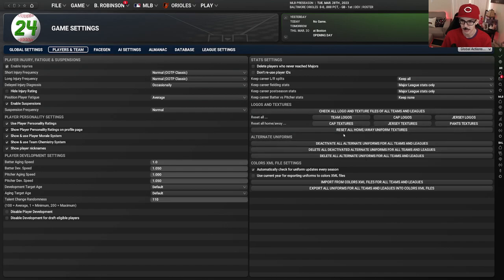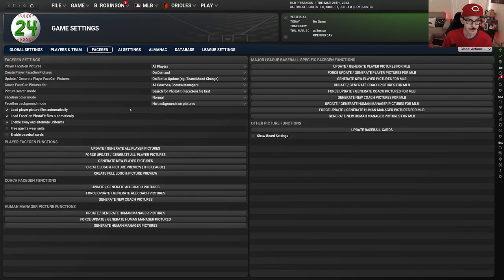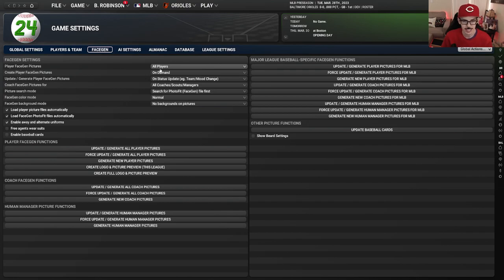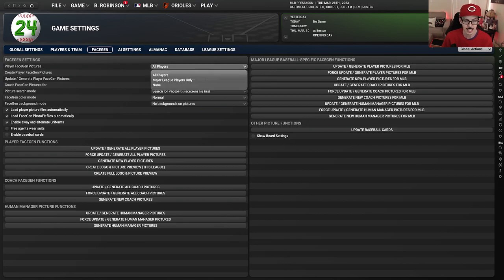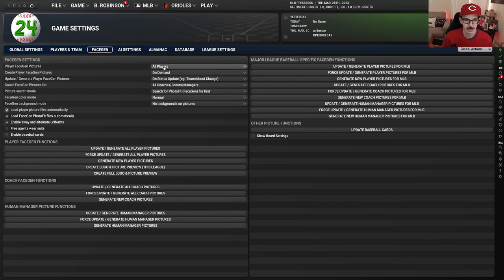I never mess with the jersey textures and cap logos — I leave this as is. Face gen — I like to have all the players have a face. This is up to you and based on what your computer can handle. I think as they're creating faces it can take a bit more the deeper you get into the league, but I've got a pretty decent desktop so I don't really have any problems. I usually do at least major league only if the minor leaguers only have the logo, but I like to do all players and it's the default now.